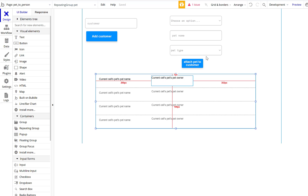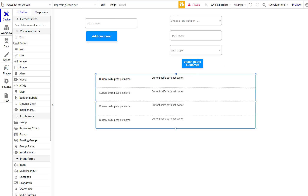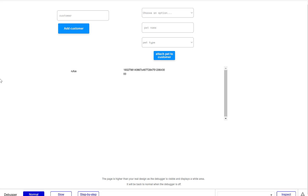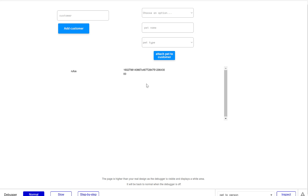We need to give the repeating group a source. Even though we defined the type of content as Pet, we have to do a search for Pets — just all pets, no constraints. Now going back, we have Rufus, and next to him is Rufus's owner — but it's showing the raw unique ID, which doesn't help us know who owns Rufus.